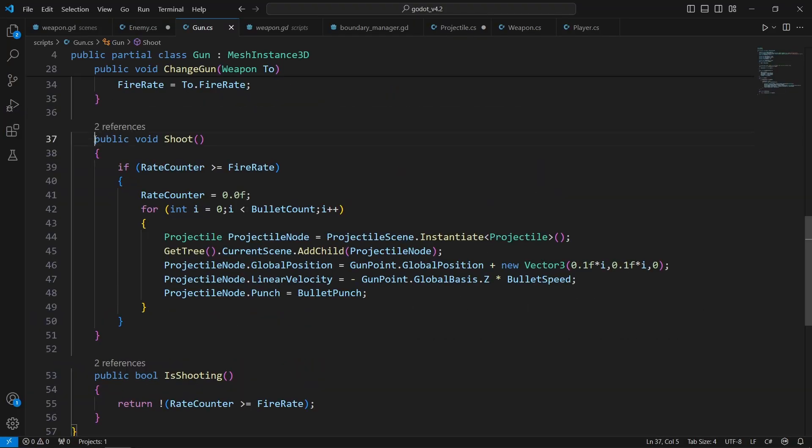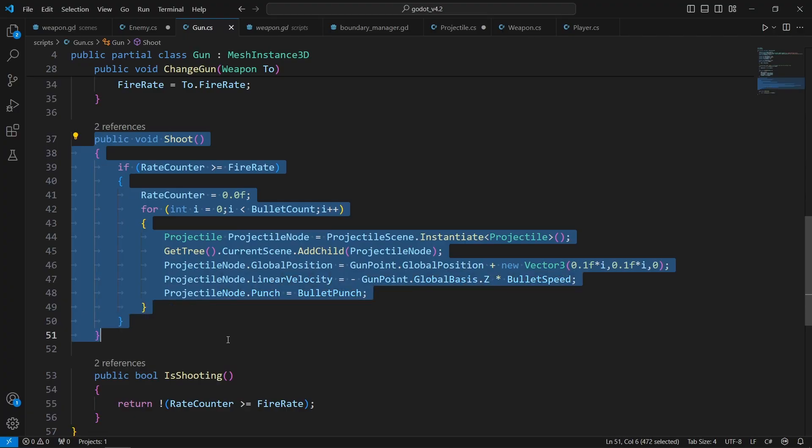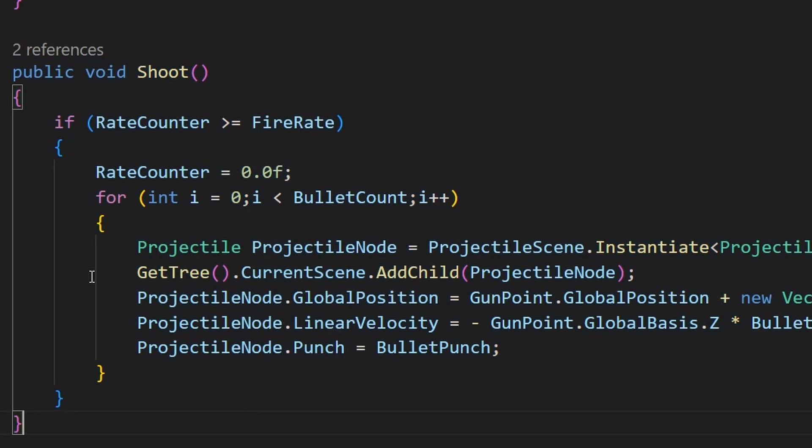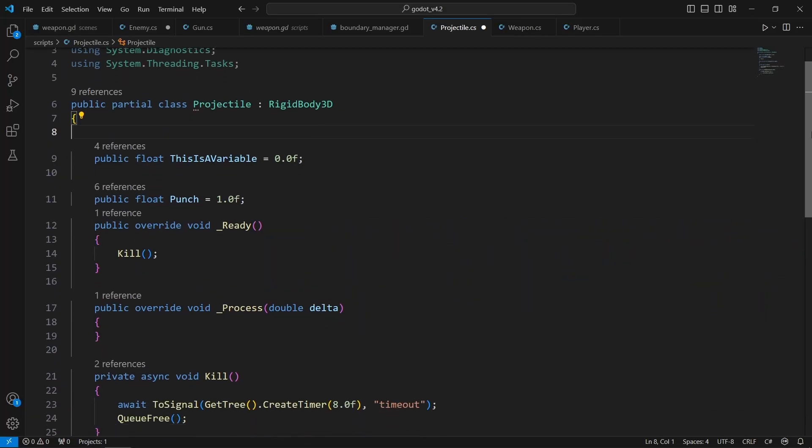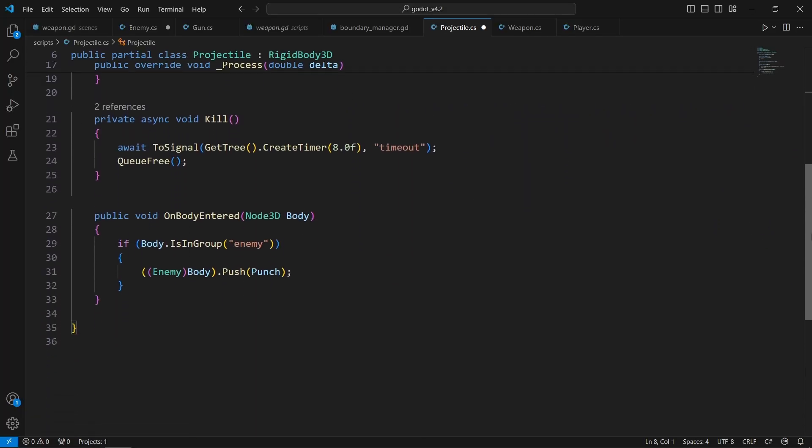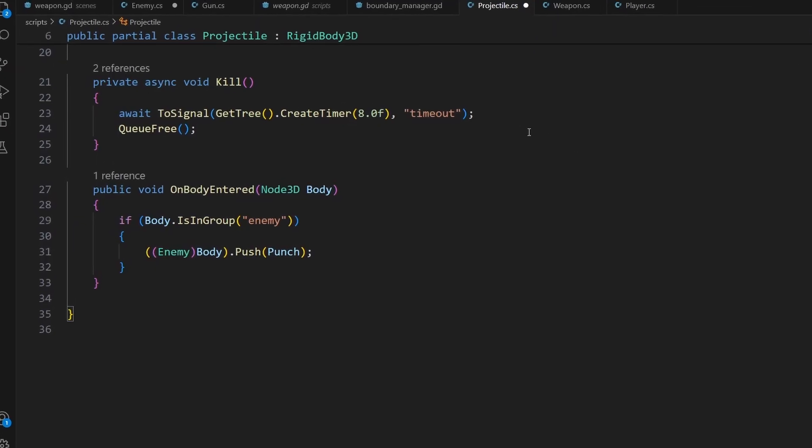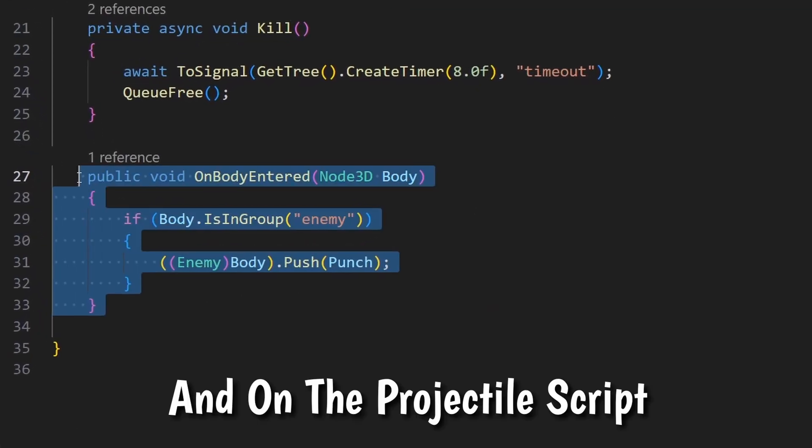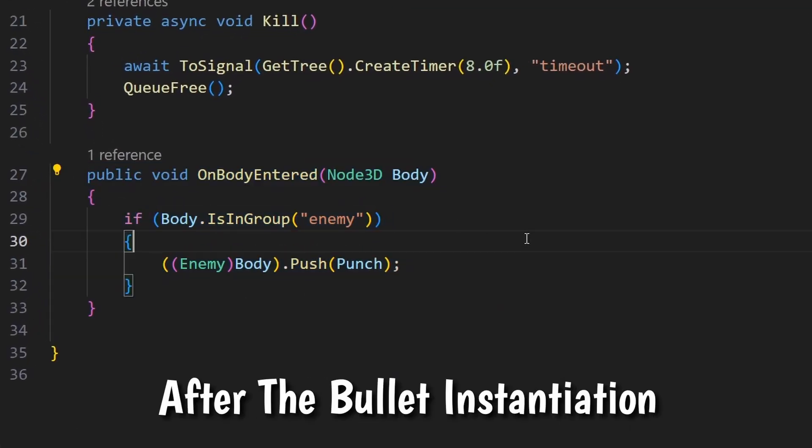Next thing I did was create the logic for the projectile so it'll instantiate a ball when we click the left mouse button, which again was mostly similar.